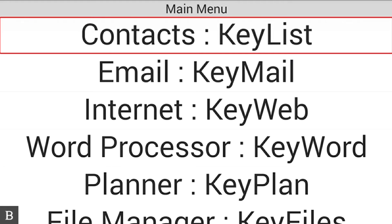Hi, and thanks for tuning into another BrailleNote Touch snapshot video. My name is Greg Stillson. I'm HumanWare's Product Manager of Blindness Products. In this video, we're going to walk through another exciting feature of the BrailleNote Touch — because it is a certified Google device, we have access to the Google Play Store.